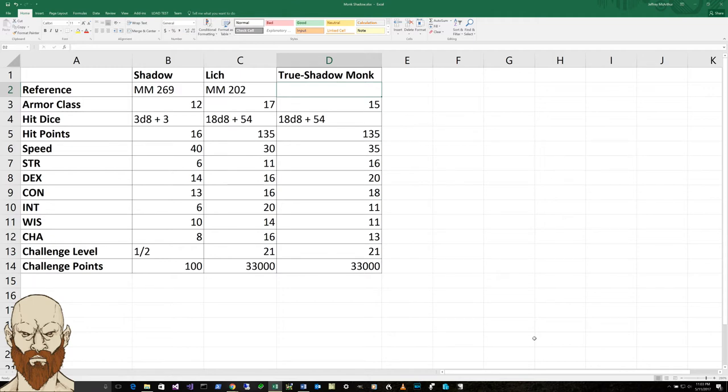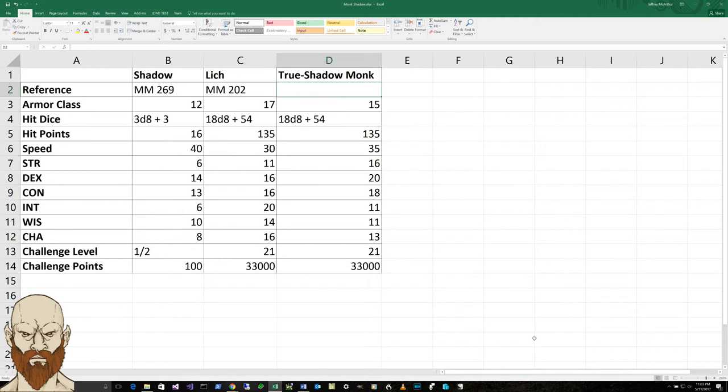So the true shadow monk has become a dexterity of 20. He's got a constitution of 18, because that's very important for a monk. Then he's got an intelligence of 11, and a wisdom of 11, and a charisma of 13, because his charisma is higher than that of a shadow.